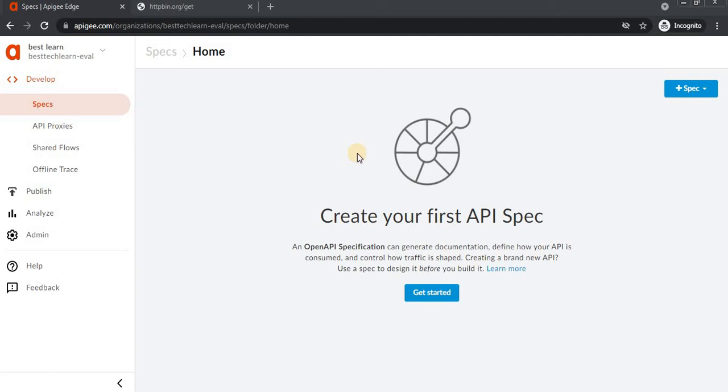Hello, today we're going to learn how to send request variables and get a response by using flow variables in API Gateway. If you're visiting my channel for the first time, please subscribe. Now let's start.